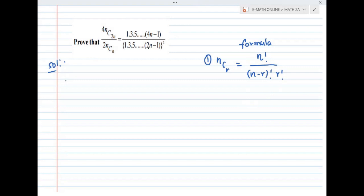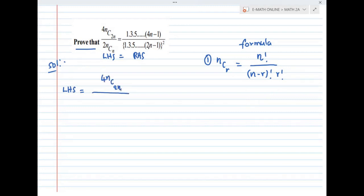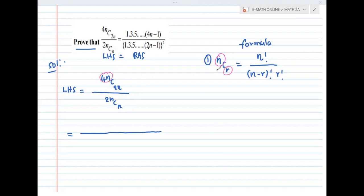I am going to take the question directly. I will prove it by finding the LHS first, and the second part is RHS. LHS is 4nC2n divided by 2nCn. I will apply the definition, which is the nCr formula. Here N is 4n and R is 2n.